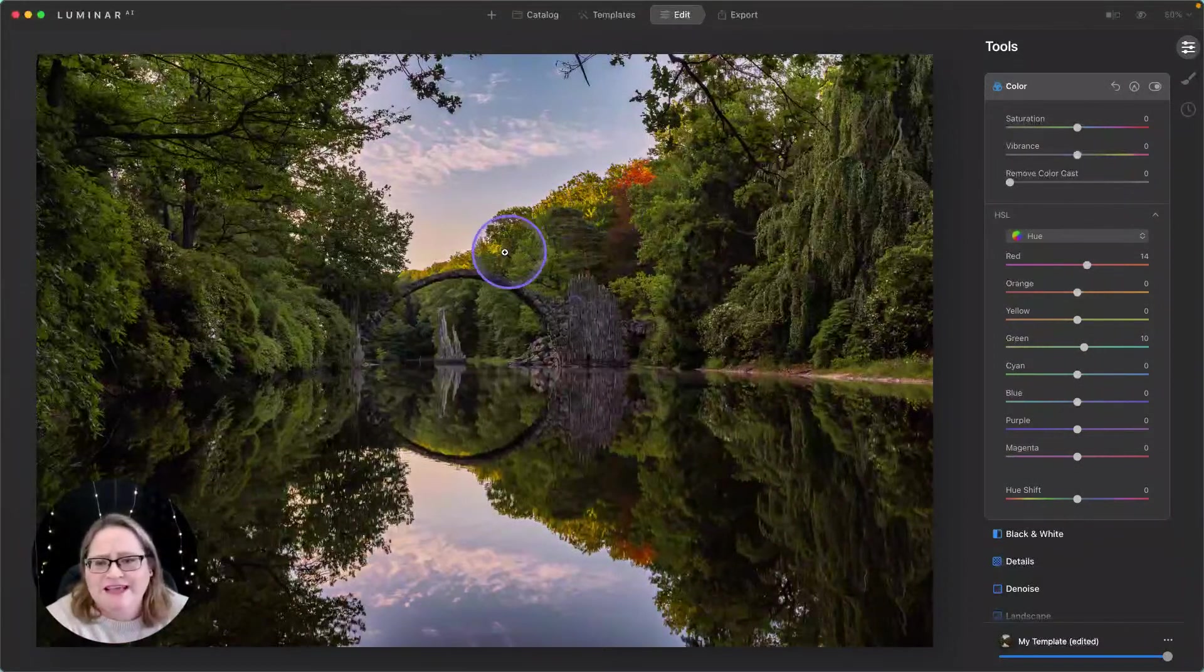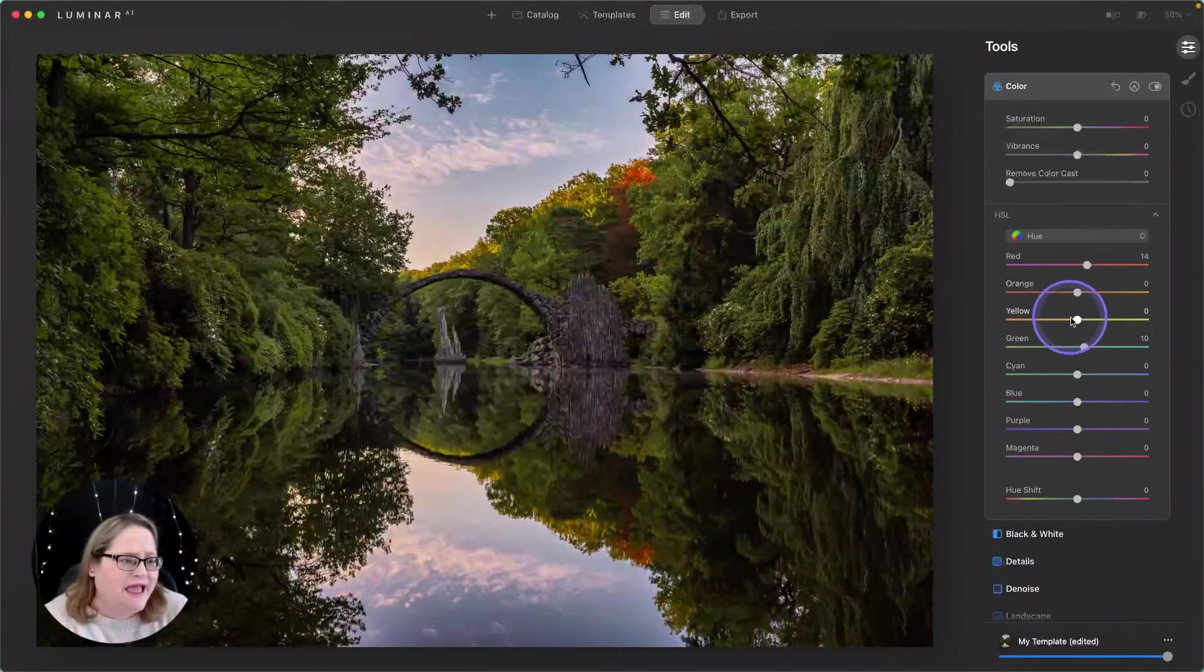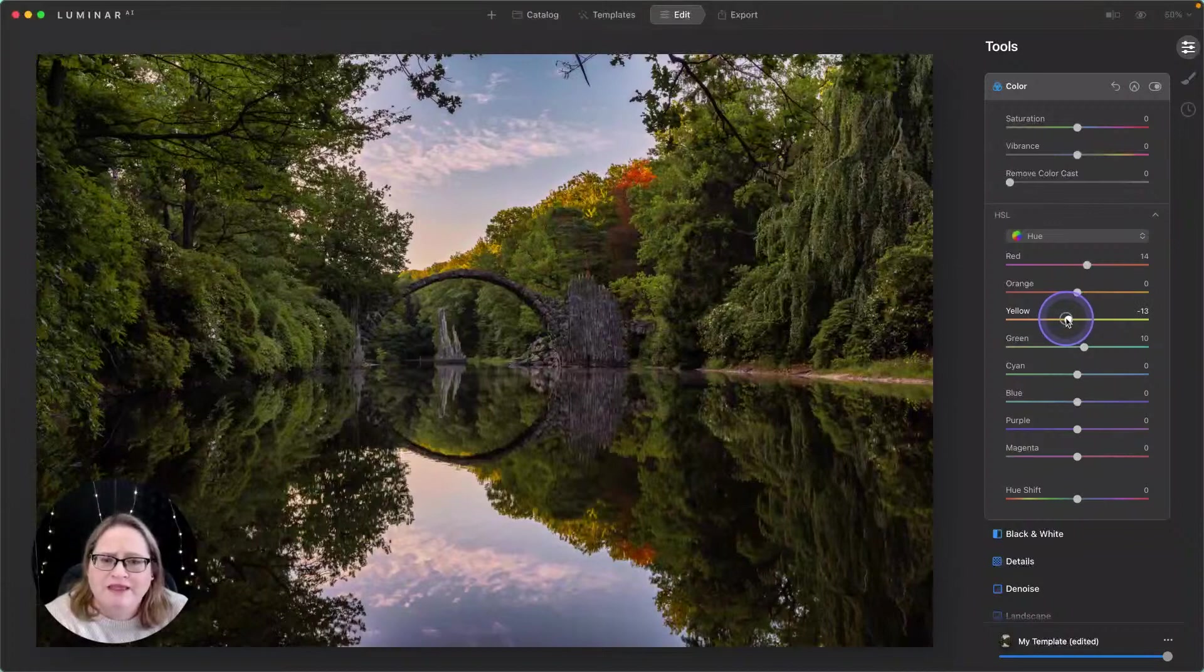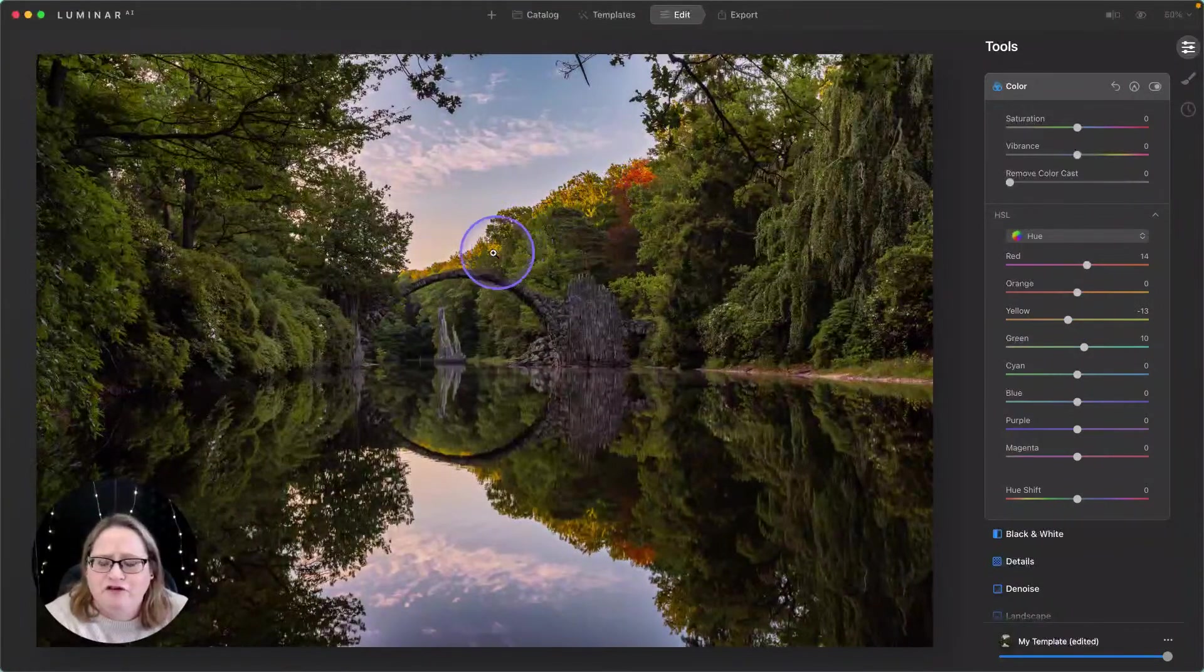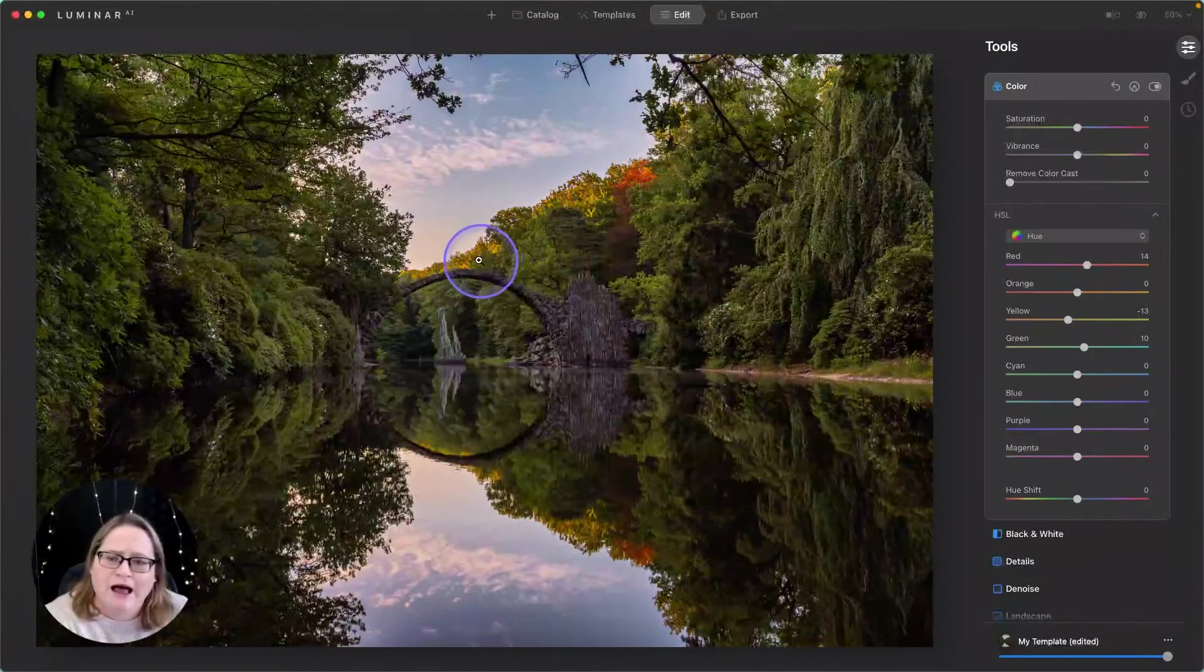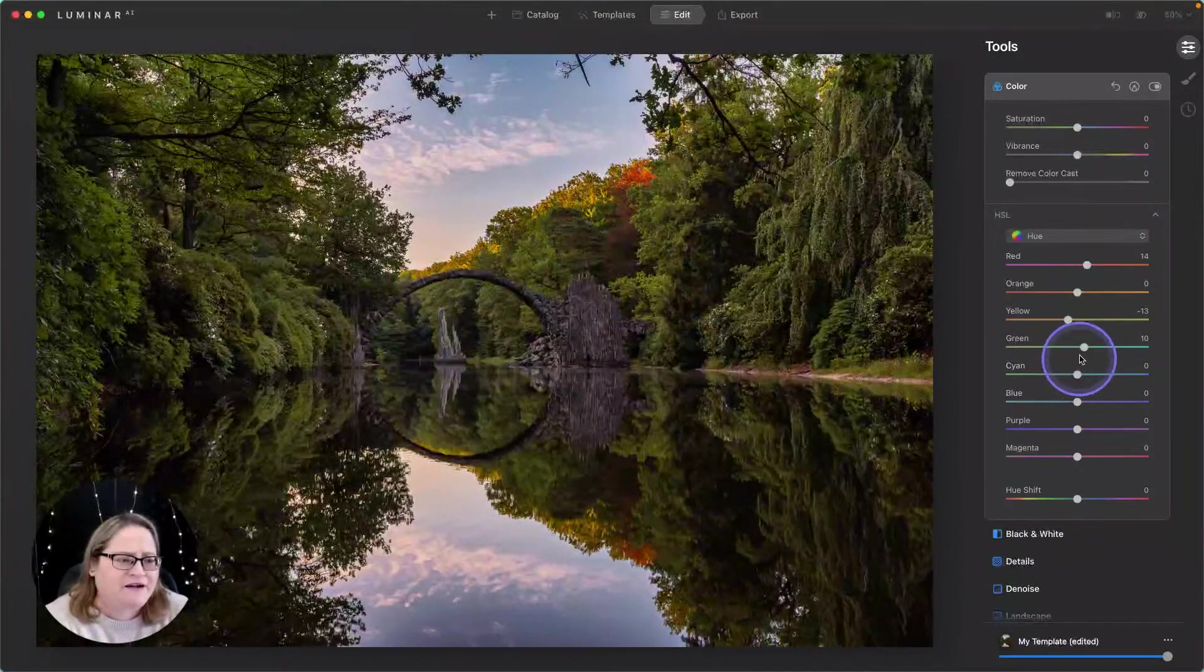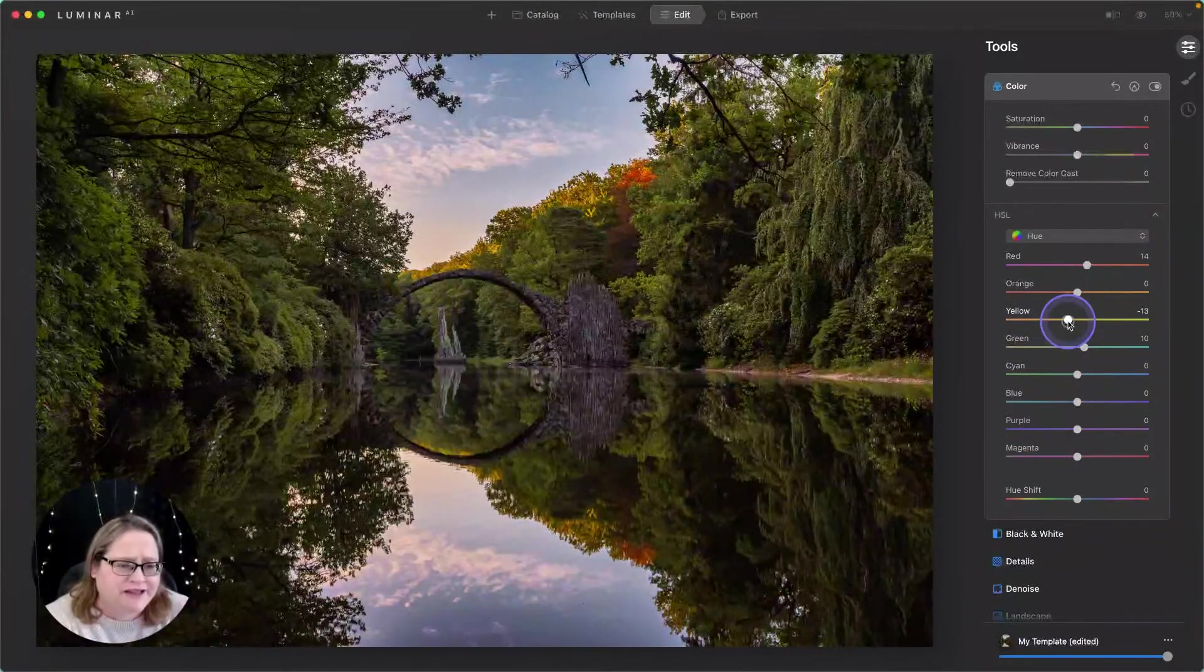We can even take some of these yellows up here and make them a little bit more orange. And that gives kind of a late afternoon glow to those, that little, where the light's hitting those trees back there. It just looks really, really nice.